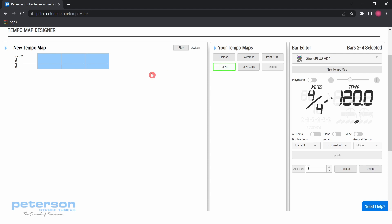Click anywhere in the tempo map section to deselect those bars and move forward in the tempo map creation process.